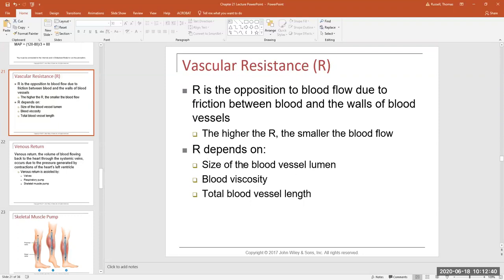Viscosity of the blood we don't want to change — we want it to stay the same. If you become dehydrated through severe vomiting, diarrhea, or heavy sweating without replacing fluids, the thickness of your blood goes up and resistance goes up. An easy analogy: sucking syrup through a straw is much harder than sucking water — syrup is more viscous, so higher viscosity means higher resistance and higher pressure.